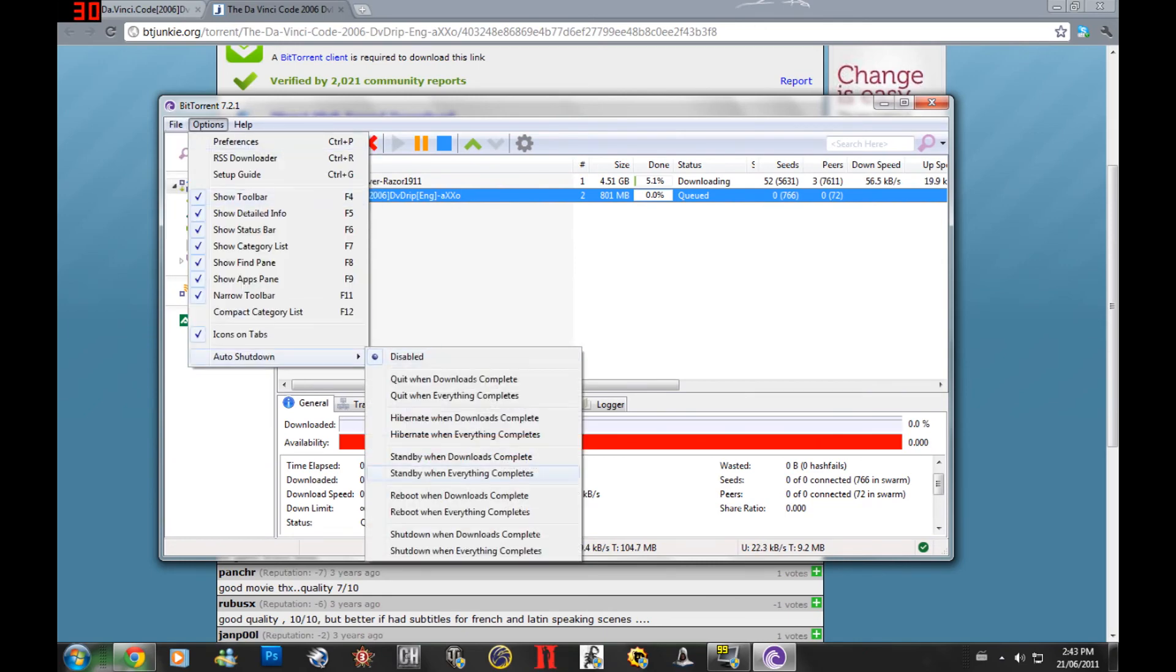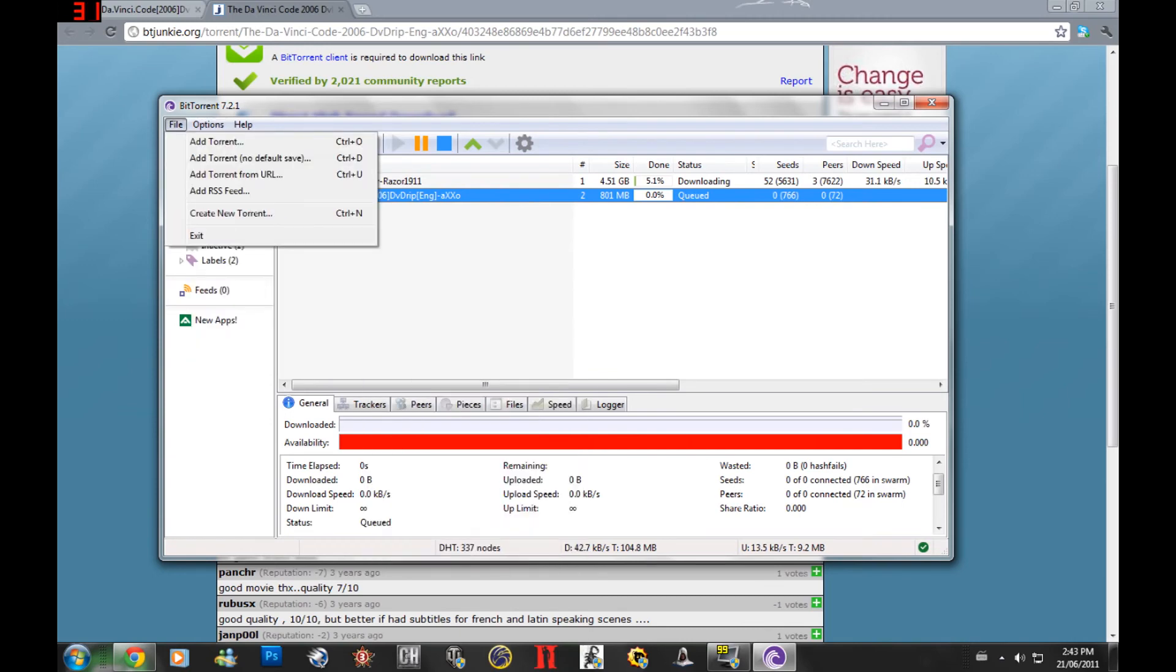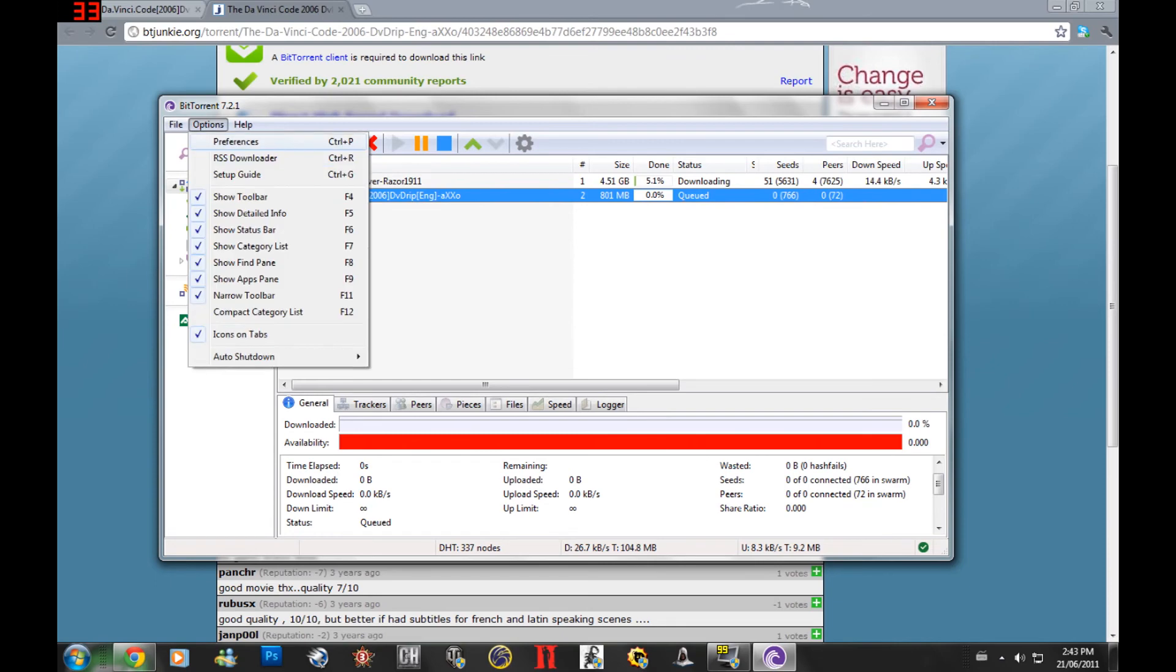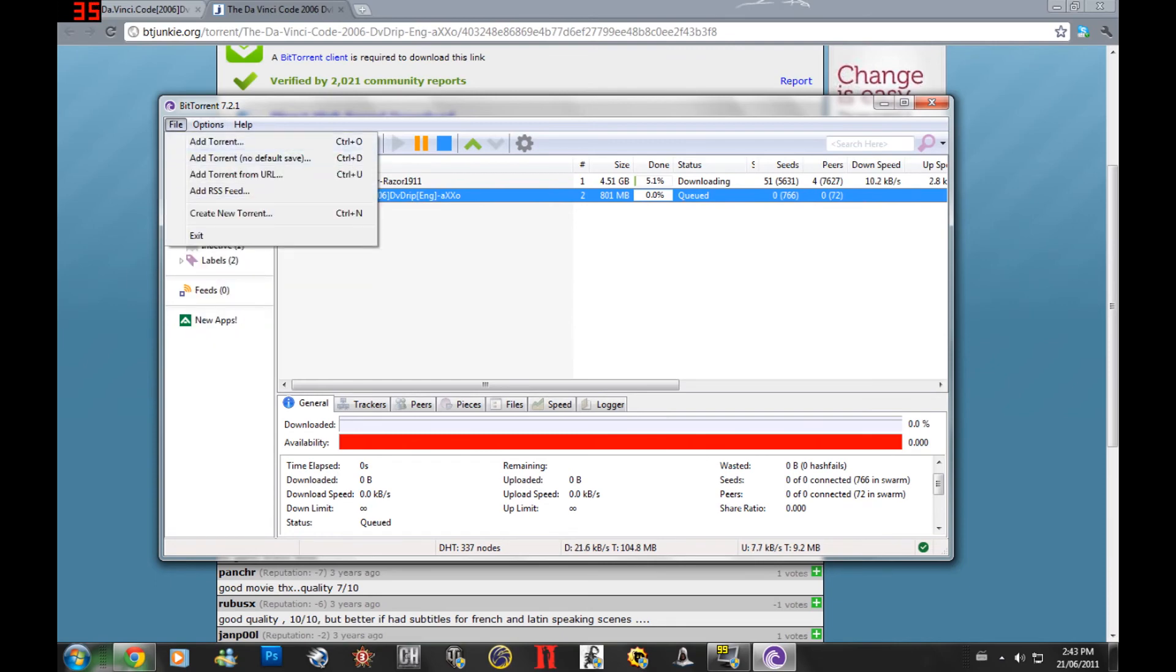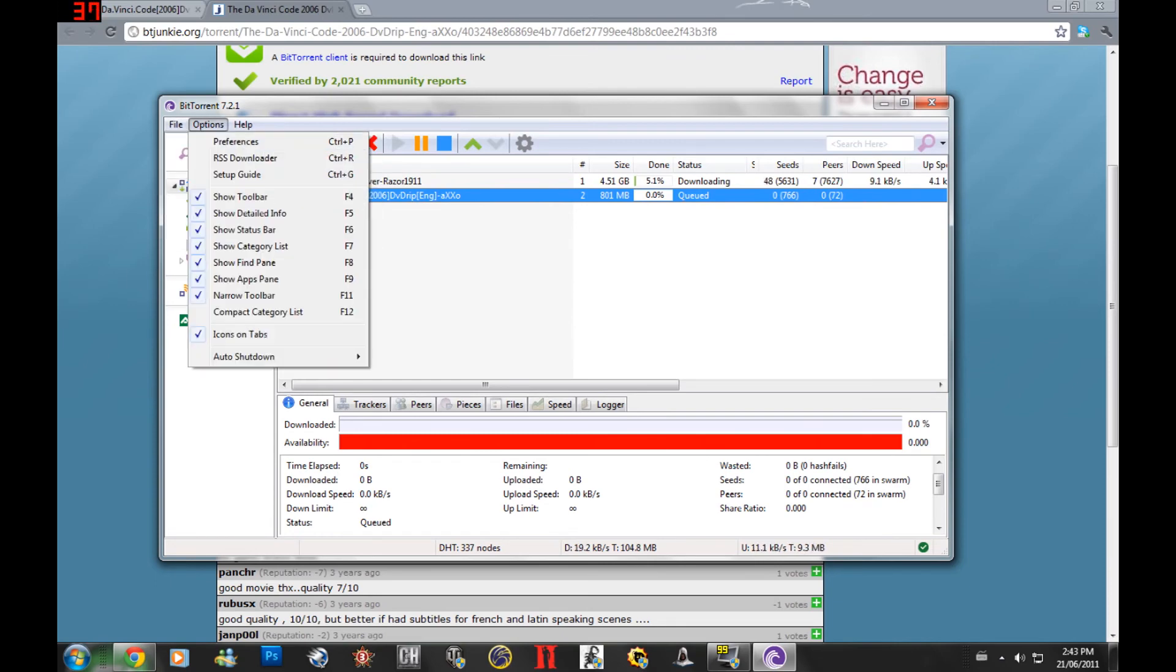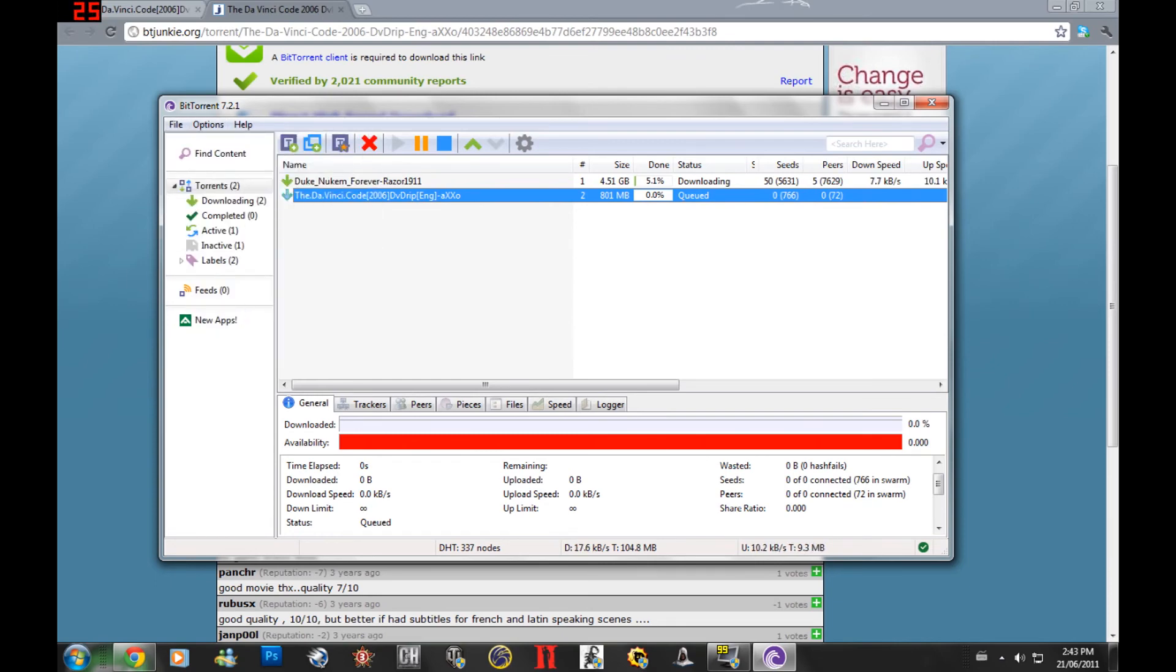You can even go to auto shutdown and set one of these so when the torrent is completed, it will shut down automatically. It's a great tool to use if you're just going to leave your computer on at night. You can add torrents through here as well but the easiest way to do it is download the torrent and just double click it. They will automatically link it to this file and open it through BitTorrent.